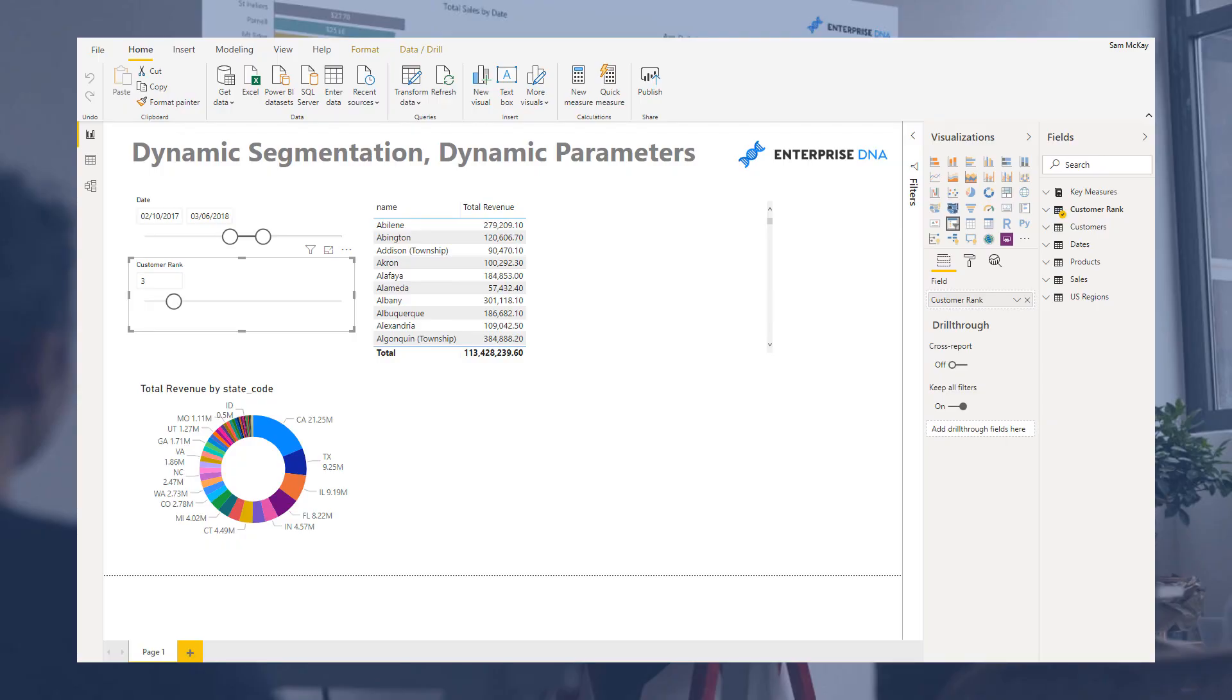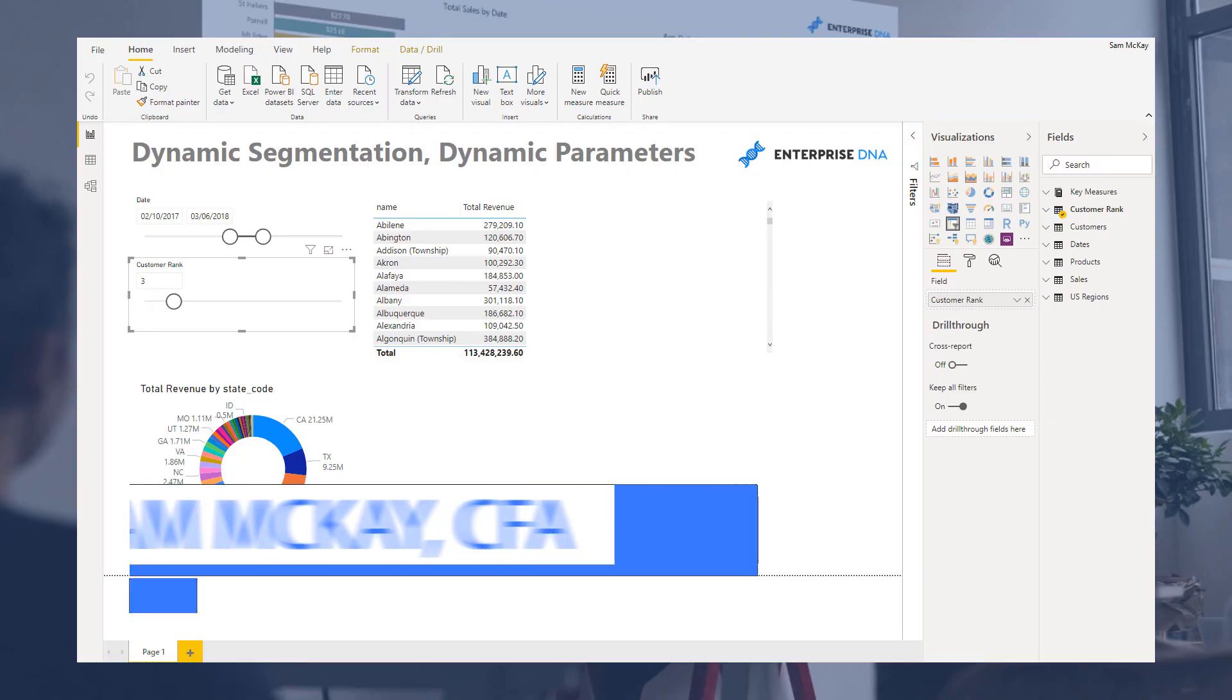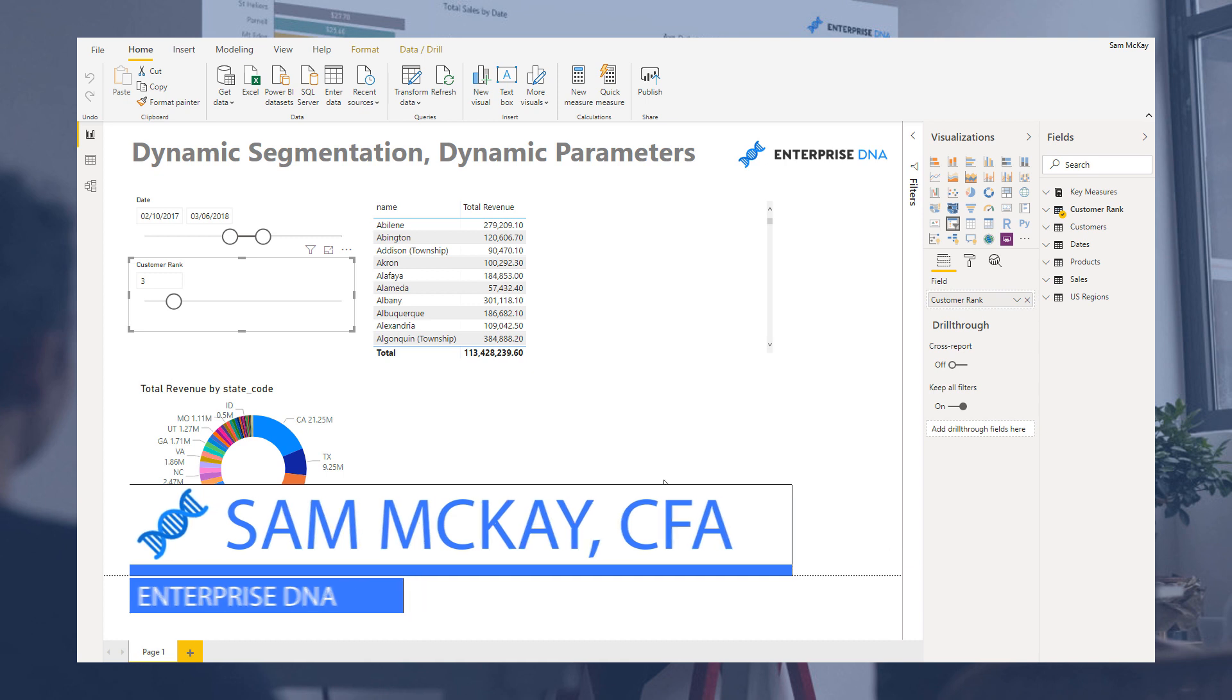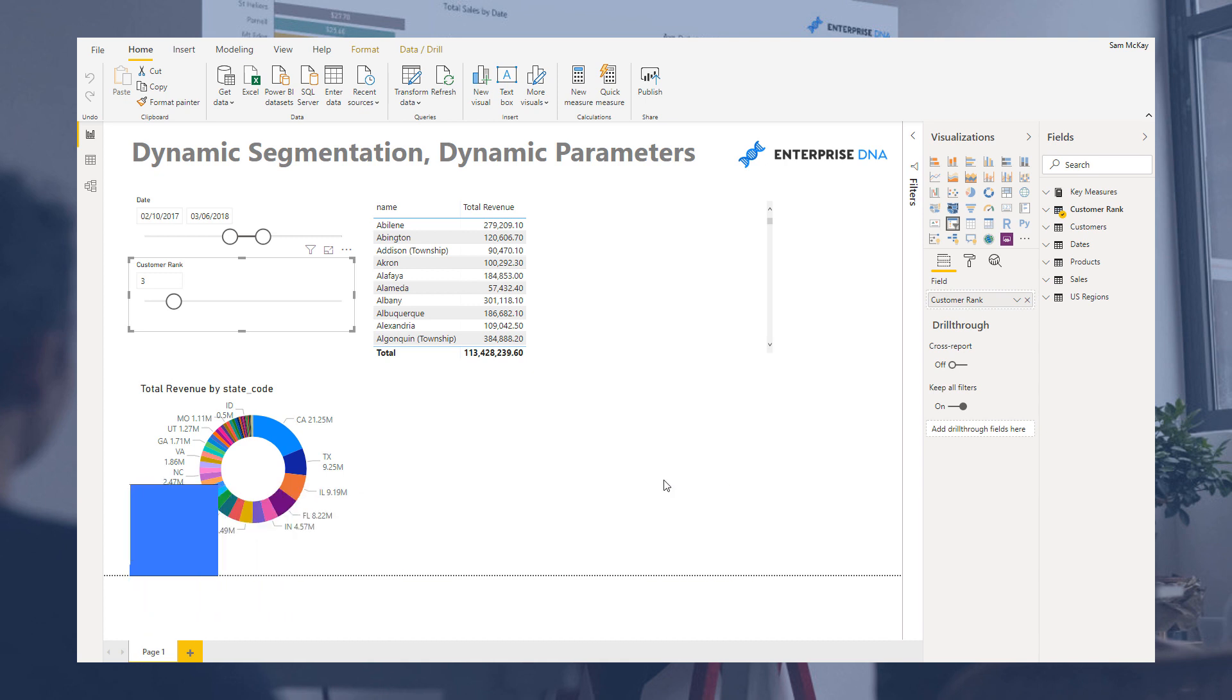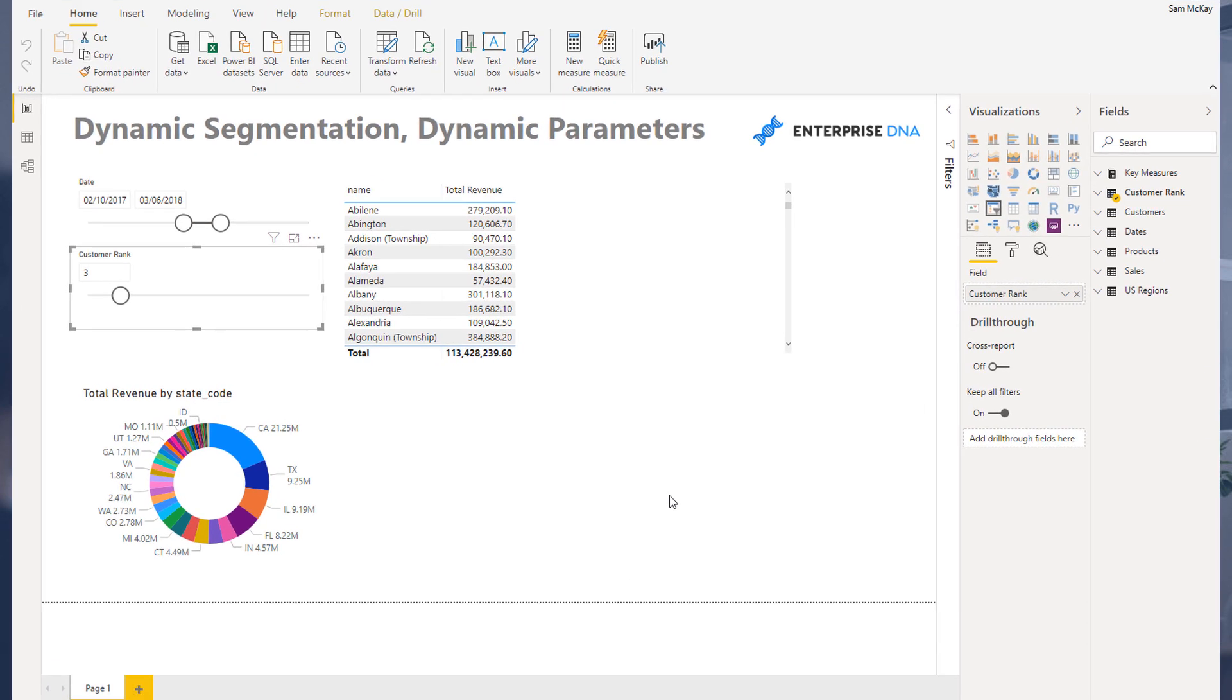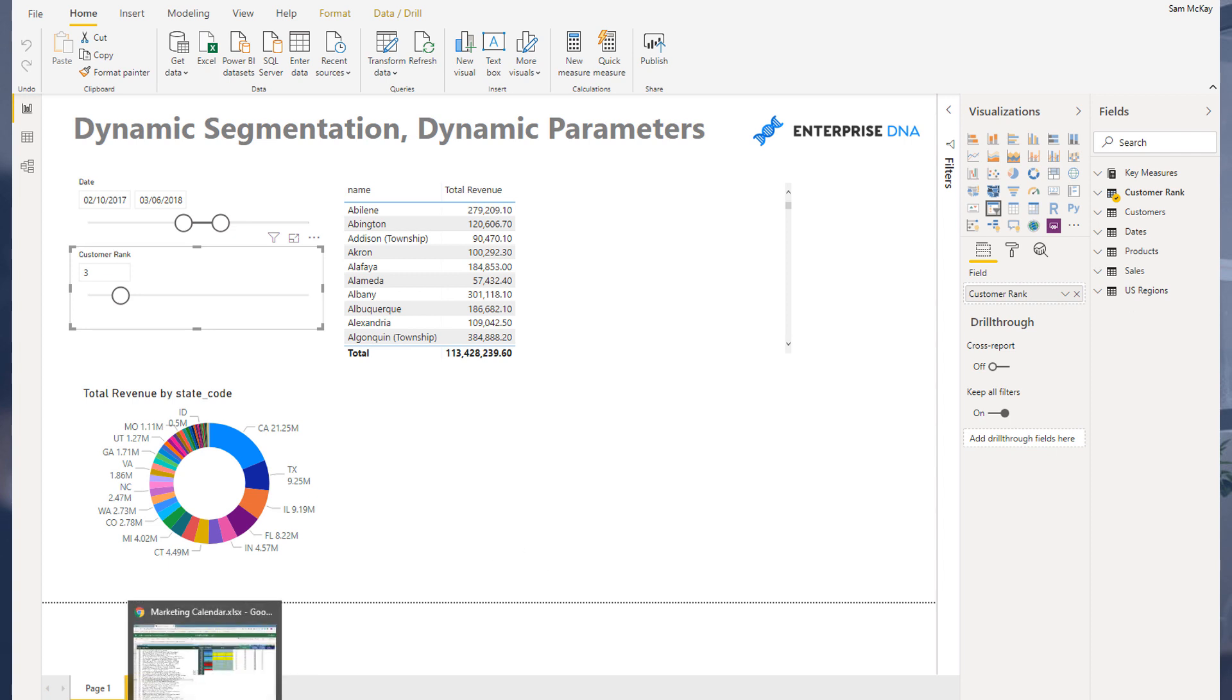Hey everyone, Sam Akai here from Enterprise DNA. Got an interesting scenario here for you that I want to cover around dynamic segmentation of results with dynamic parameters. This has been something that I've seen asked many many times on the Enterprise DNA support forum.